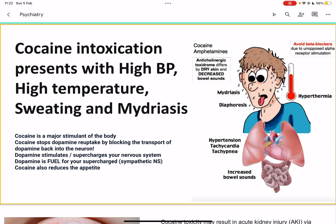With cocaine intoxication, everything is high. Think high blood pressure, high temperature, hyperthermia, sweating, and mydriasis, which is dilated pupils.